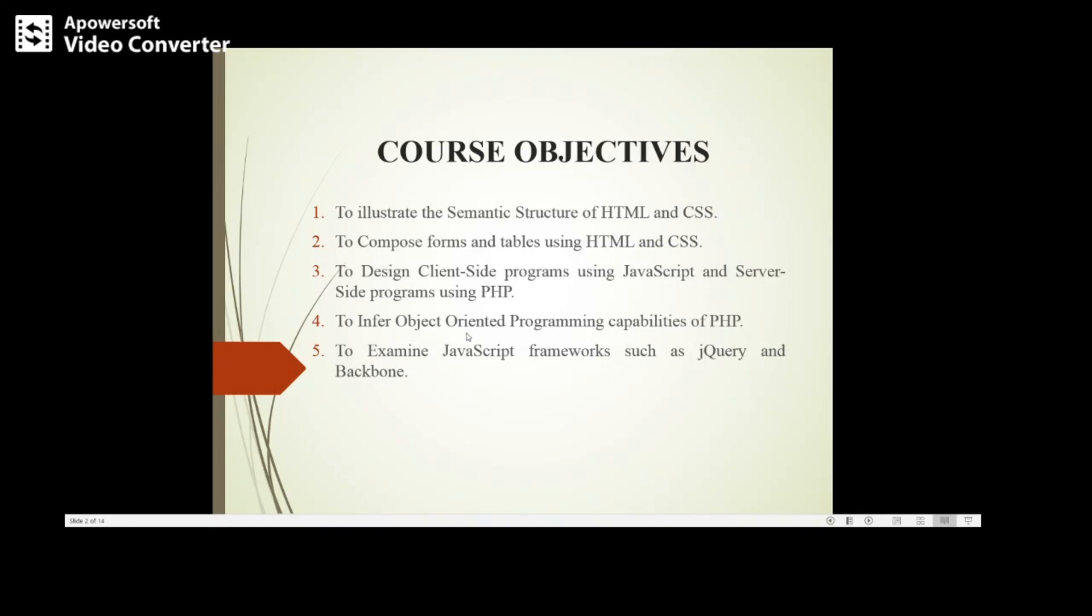The fourth objective is where students will learn the different object-oriented programming capabilities of PHP, and in the last objective, students will be able to learn the concept of JavaScript frameworks such as jQuery.